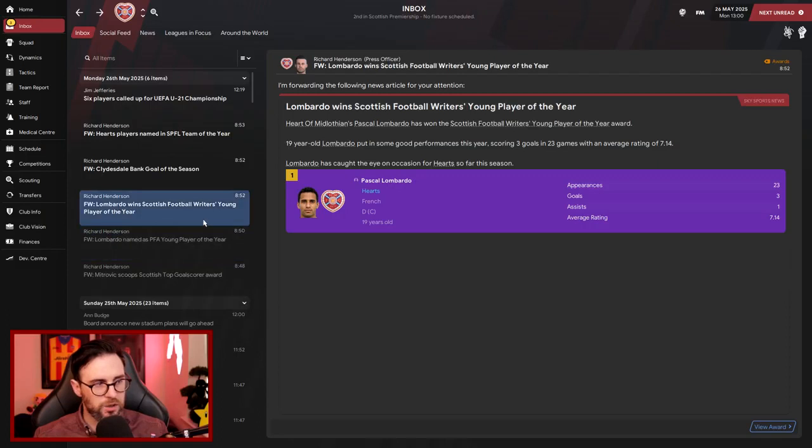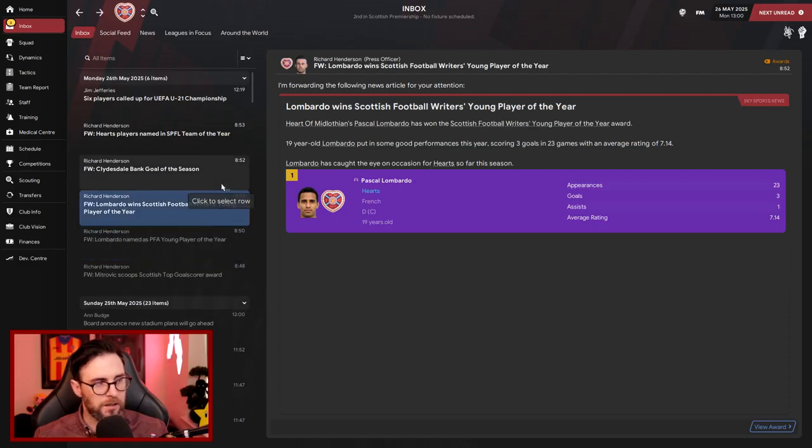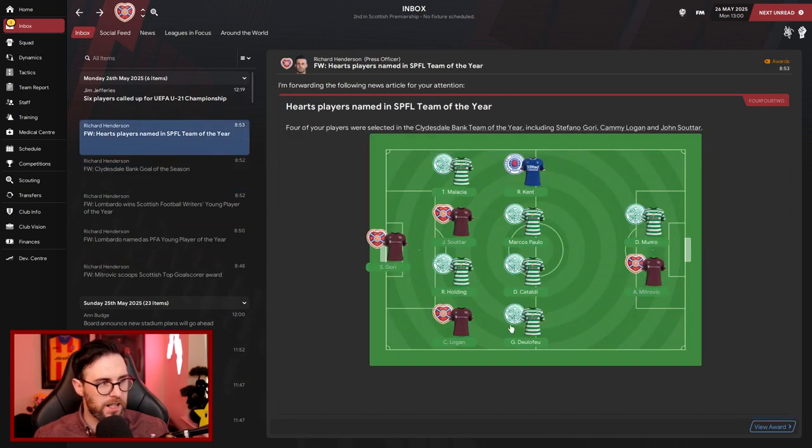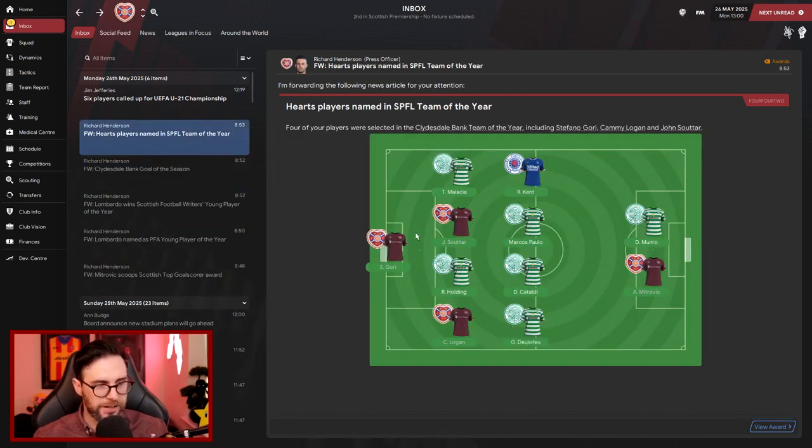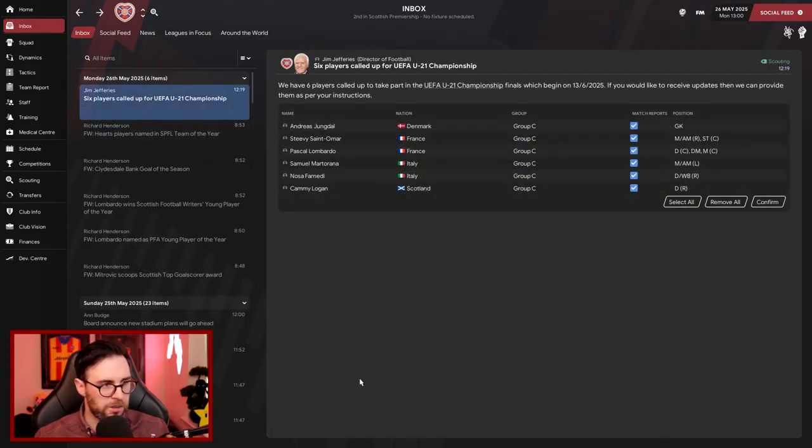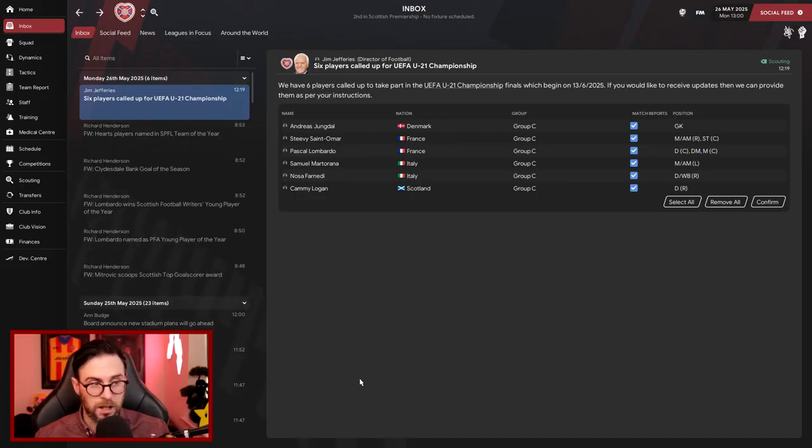Goal of the Season then, Shallabar, he doesn't quite get there. Hearts players named in the Team of the Year: Gory, Sutart, Logan, and Mitrovic in there. And six players have been called up to the UEFA Under-21 Championships. So Young Doll, Saint Amara for France, Lombardo for France as well, Marty Rana and Ferendi for Italy, and Cami Logan for Scotland.